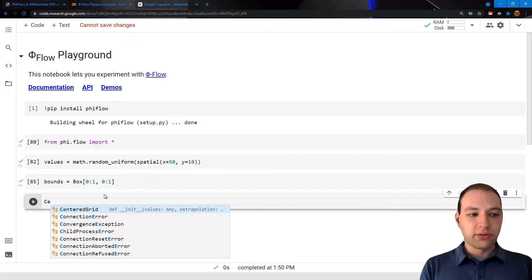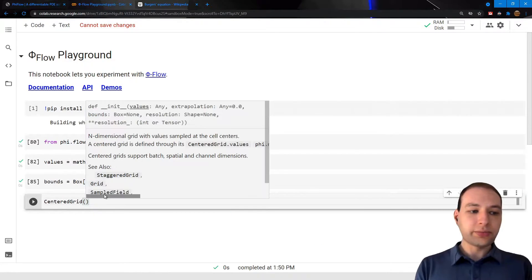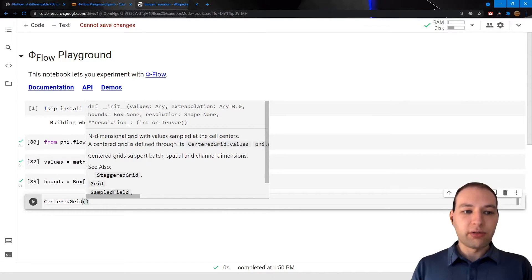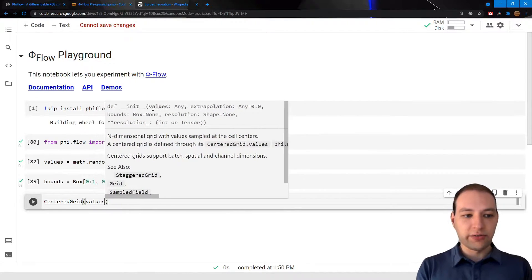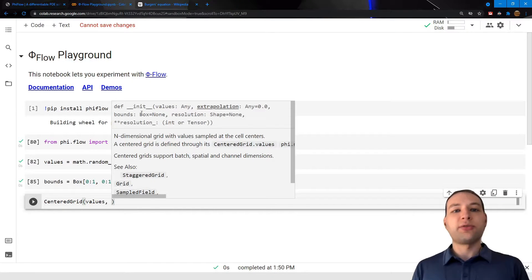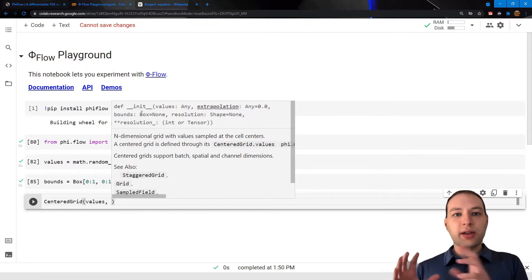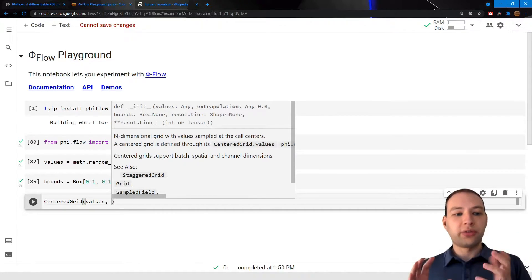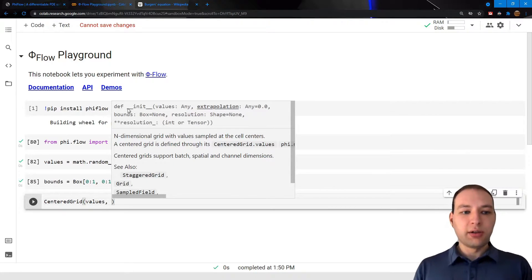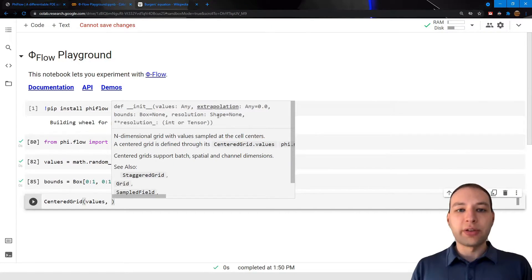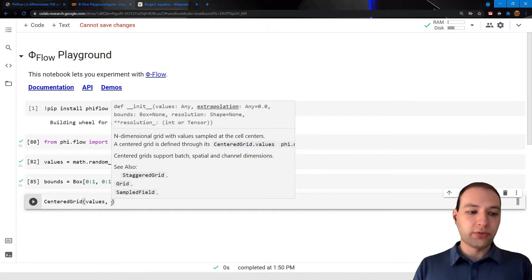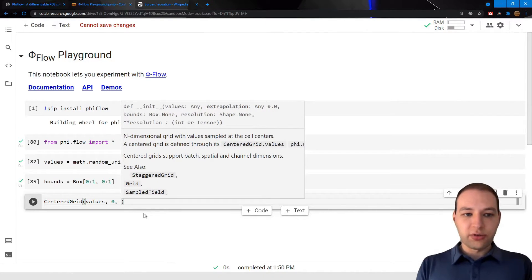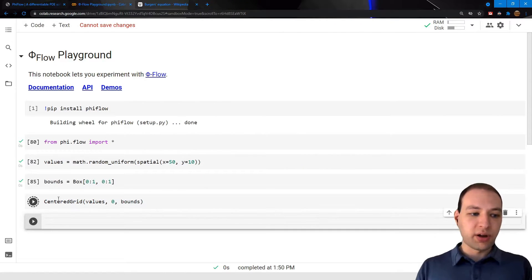Okay, so let's create a simple centered grid. Now centered grid requires three things. One is the values, and then we also need to specify the physical size and location of this values tensor in space, which is the bounds, and an extrapolation value which defines the values outside of this tensor. So for the extrapolation I'm just going to use zeros now and give it the bounds.